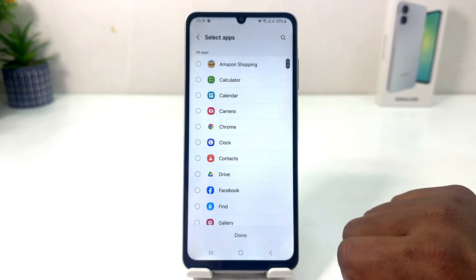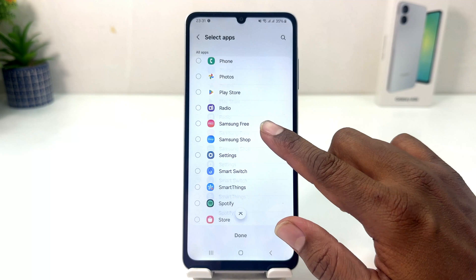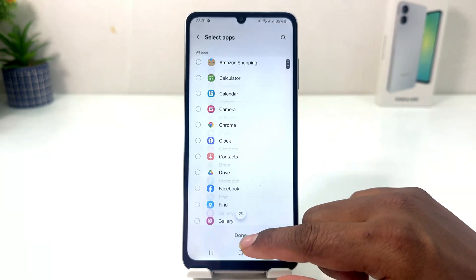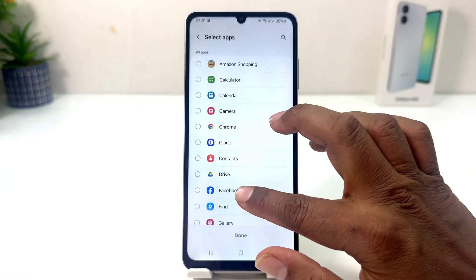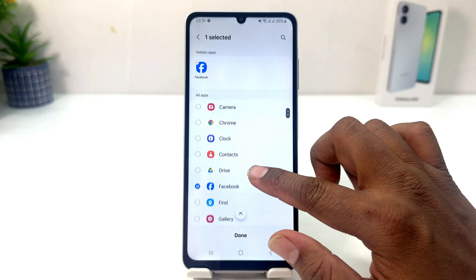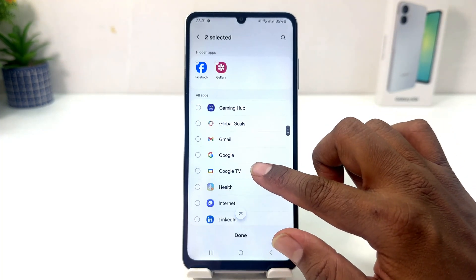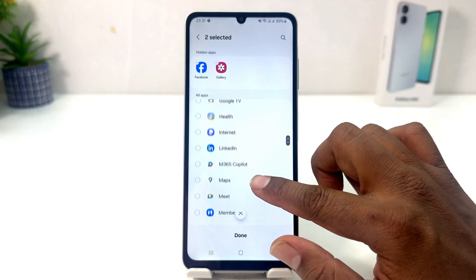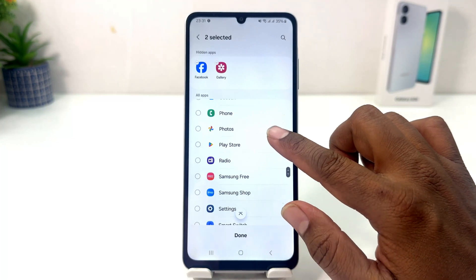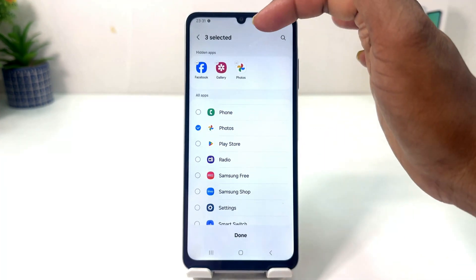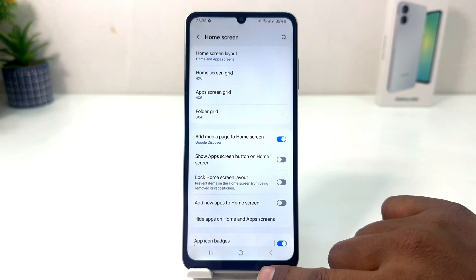You need to click here on Hide Apps on Home and App Skin. From here you can easily choose any apps you would like to hide. For example, I would like to hide Facebook, and then I would like to hide Gallery, and then I would like to hide Photos. You can see these three apps I have now hidden.